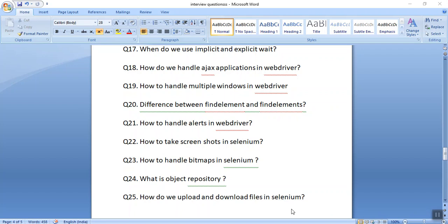The next commonly asked interview question is how you can upload and download a file in Selenium. In Chrome we can directly download a file, but in Firefox we need to change some parameters. To upload a file, it can simply work with sendKeys. If it is not working with sendKeys, we can also use the AutoIt tool.